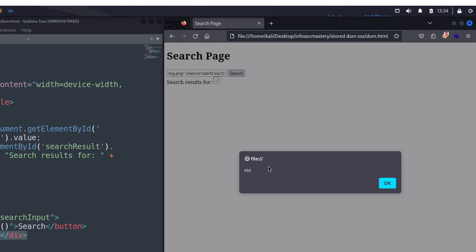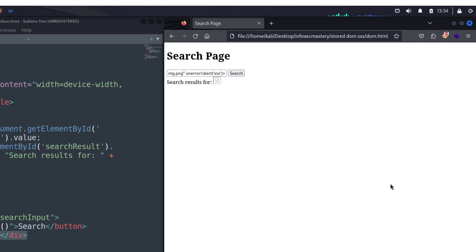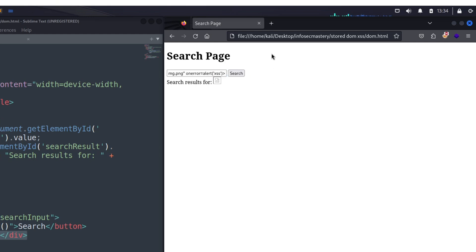We put our newly crafted payload in the search bar, click the button, and voilà! Our XSS has been successfully triggered. We have successfully achieved a DOM-based XSS attack.